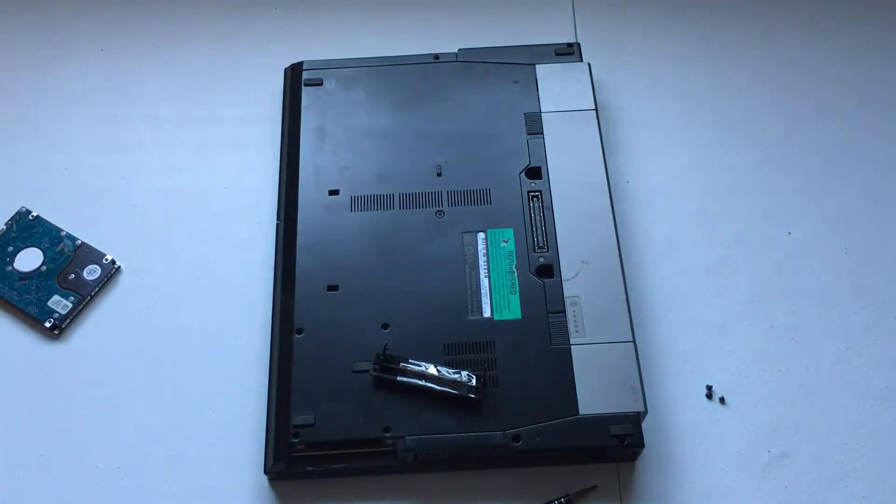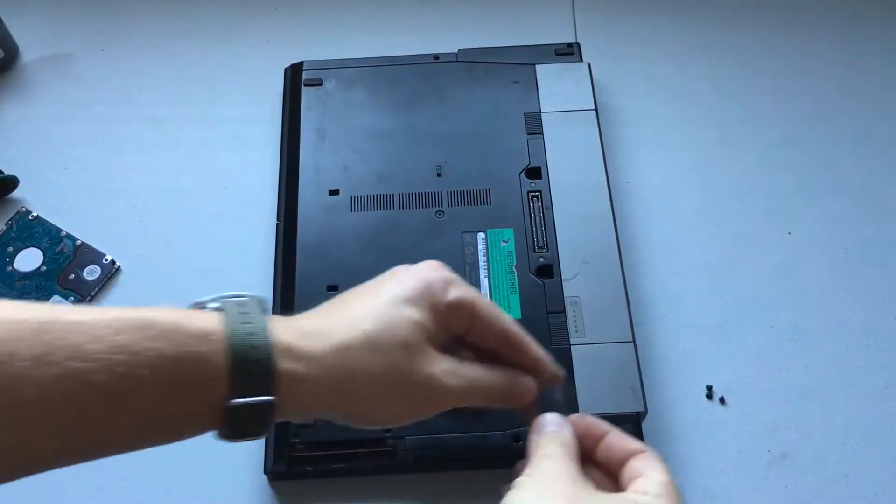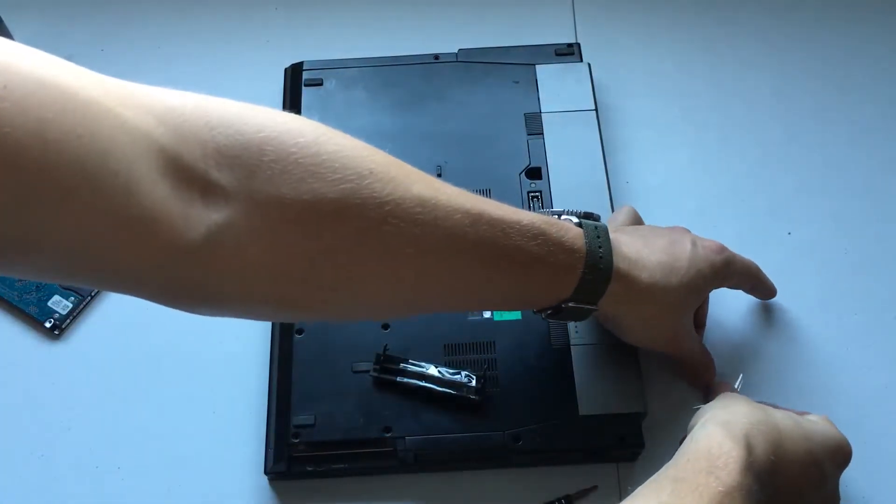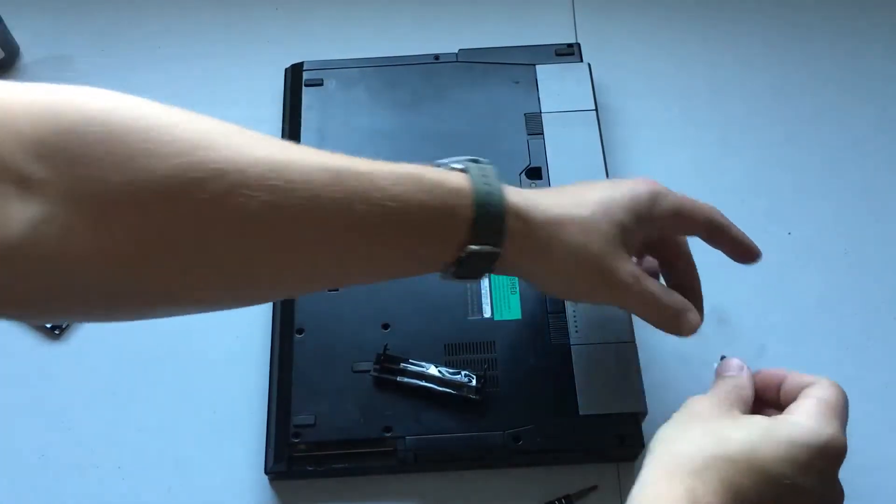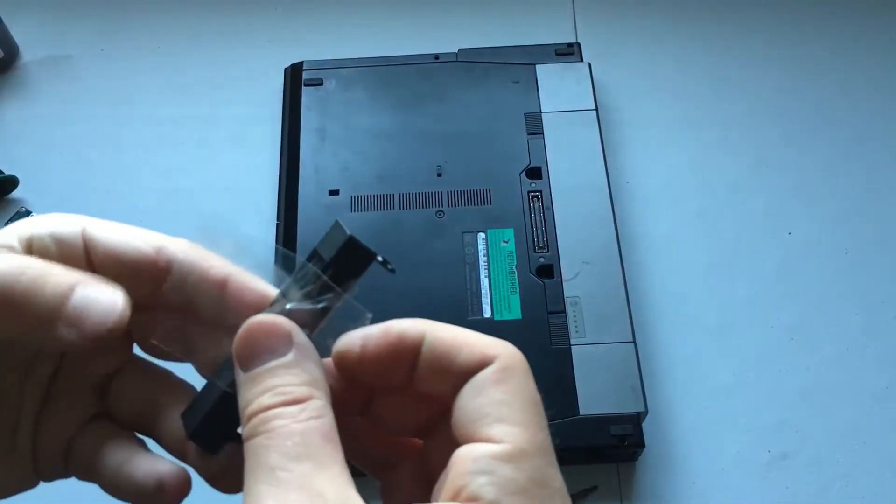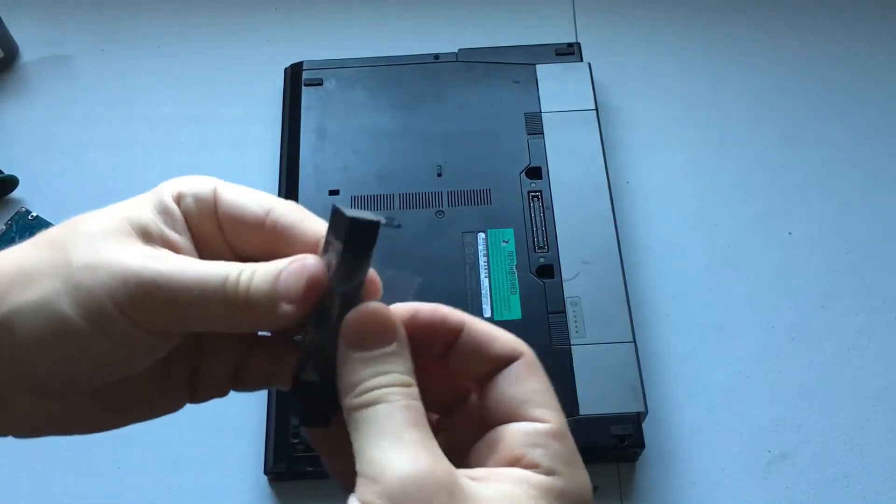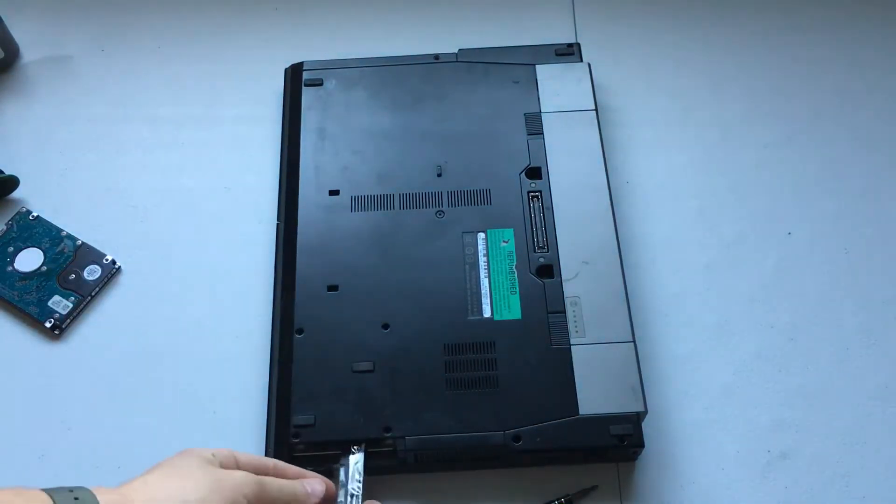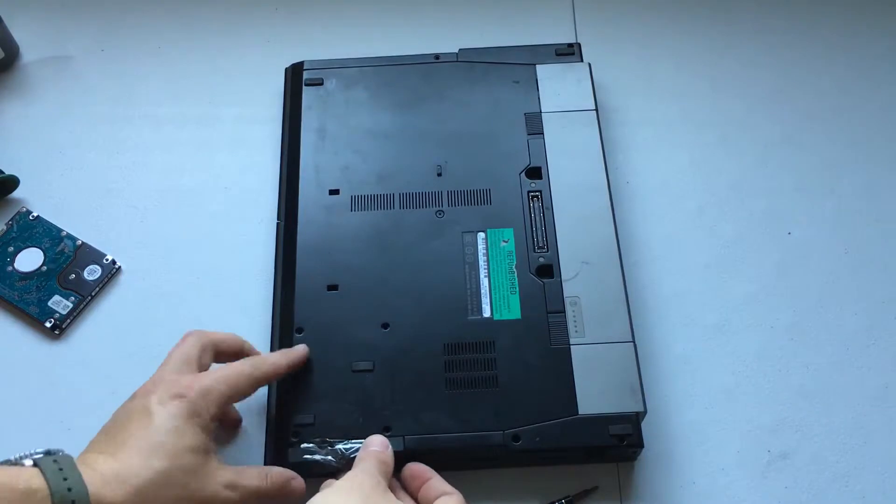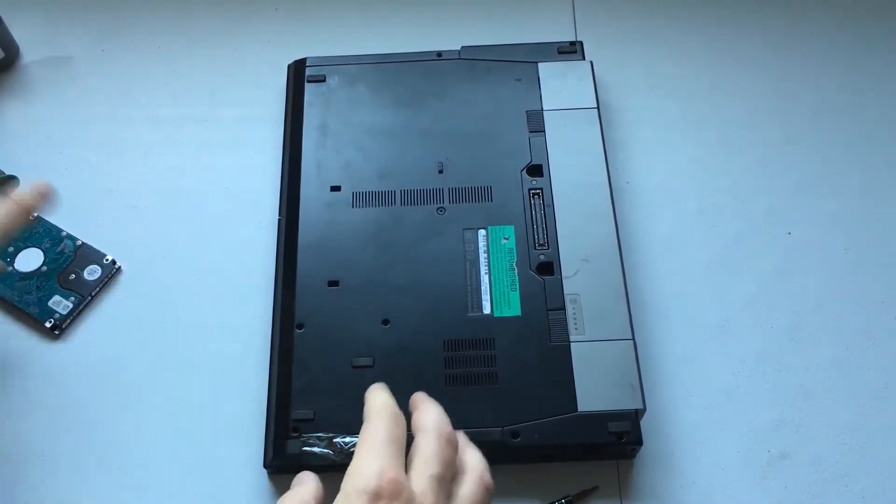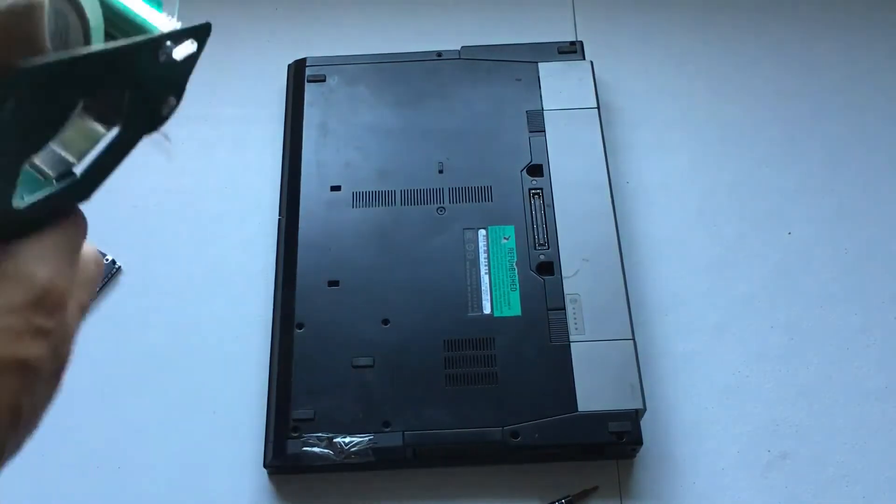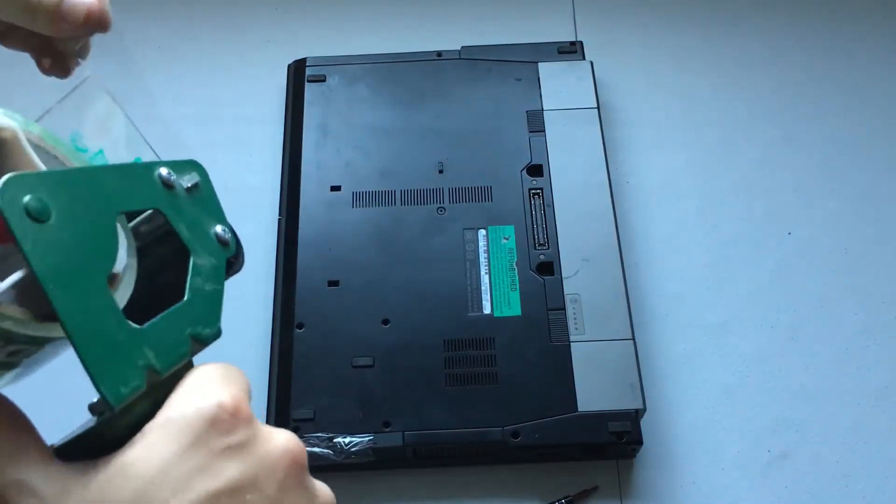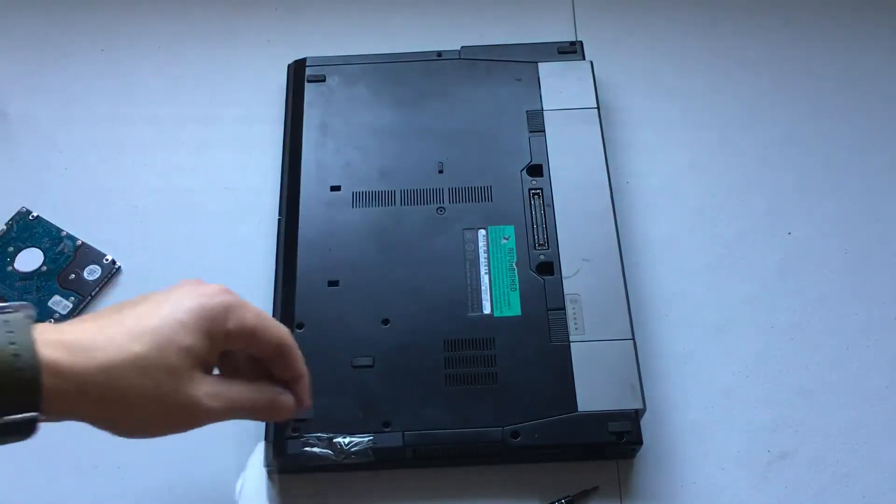Then we'll take this screw, tape it onto this so that doesn't get lost, just like that.